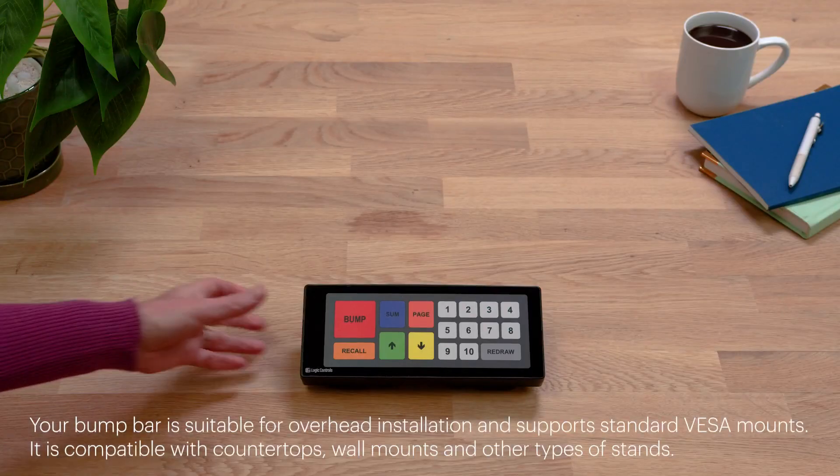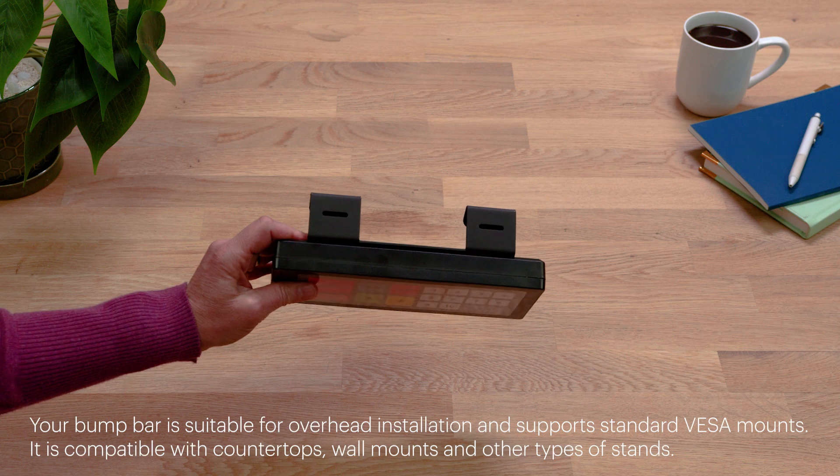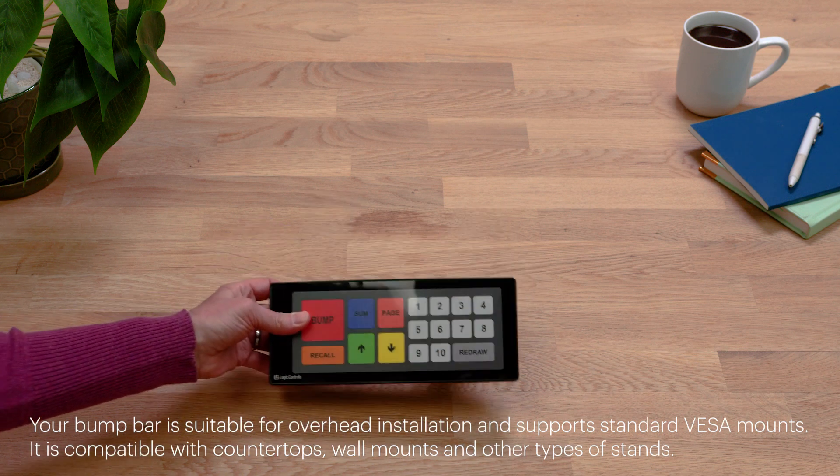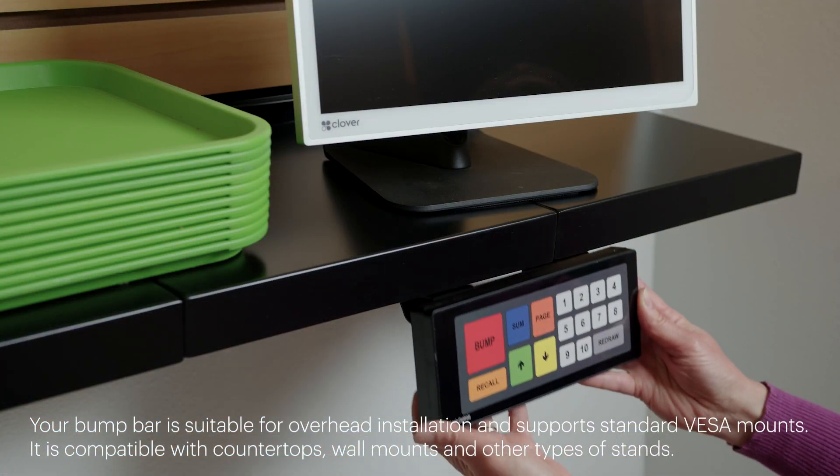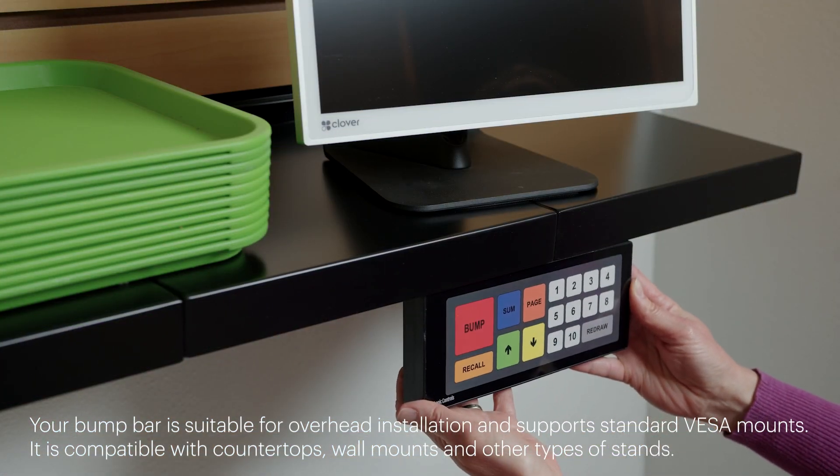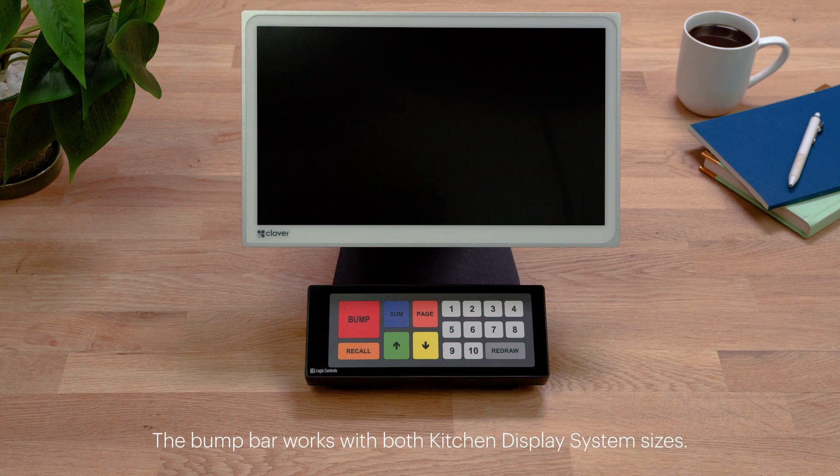Your bump bar has attached mounting brackets to mount to the counter, under the KDS, or under shelves. For installation, reference the installation manual that came with your bump bar.